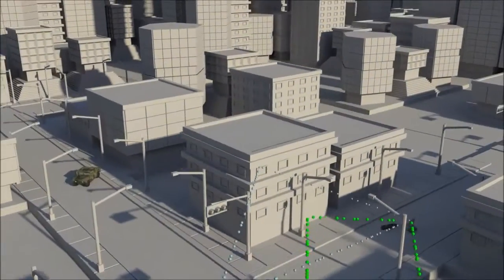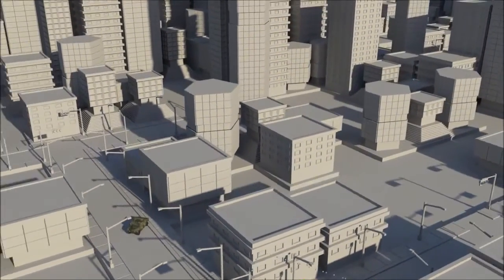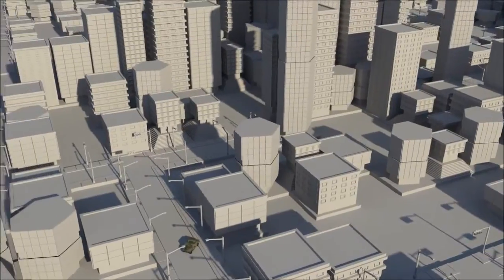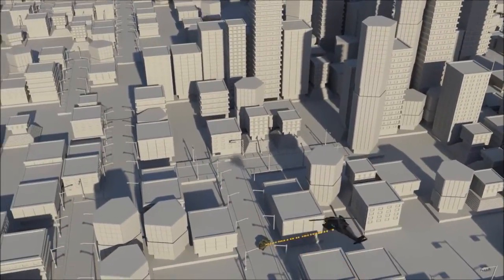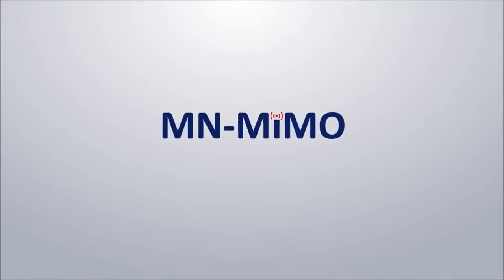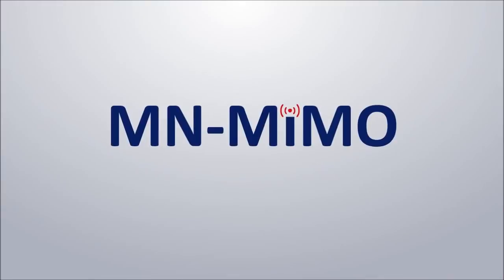As missions get more advanced, the need for reliable, high-bandwidth communications will continue to grow. M-N-MIMO provides a path forward, enabling next-generation operations today.